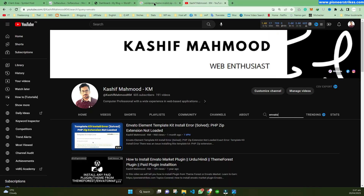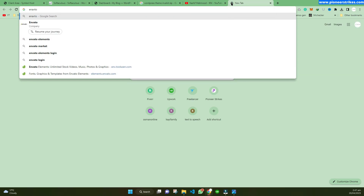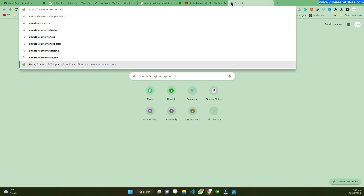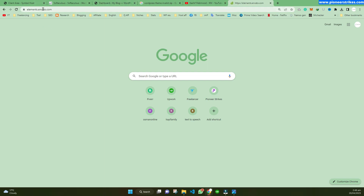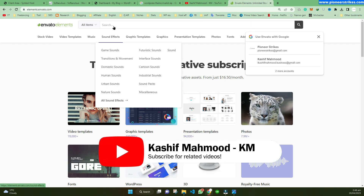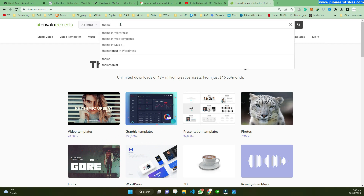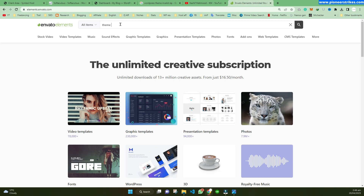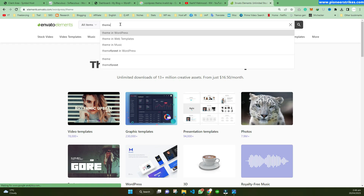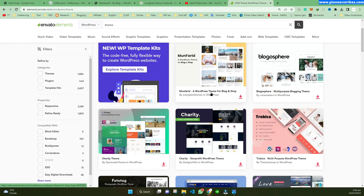I will explain each and every step on how to solve those issues and how to fix and install the template kit in your environment. First of all, there are several reasons behind this. If we go to the Invento Elements website — it is elements.invento.com — from here you can download the template kits, themes, and plugins.